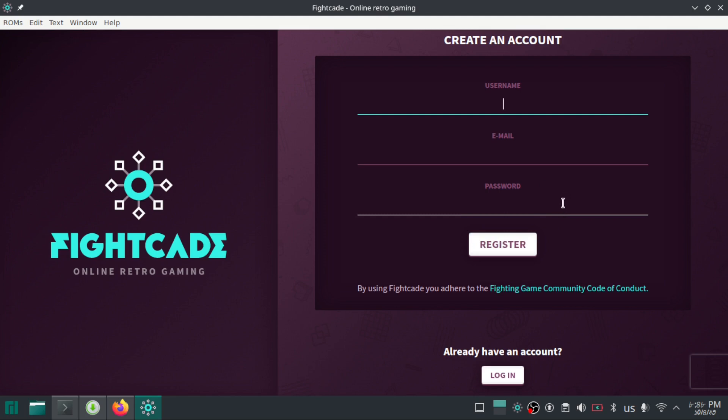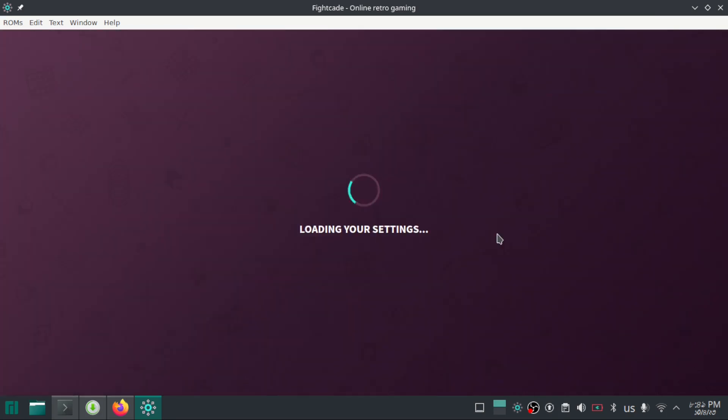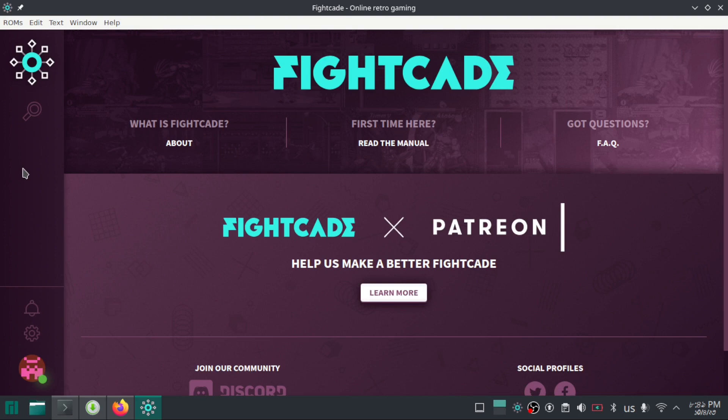After you are done creating an account, click on login to back to the login interface. After logging in, you will see this interface.